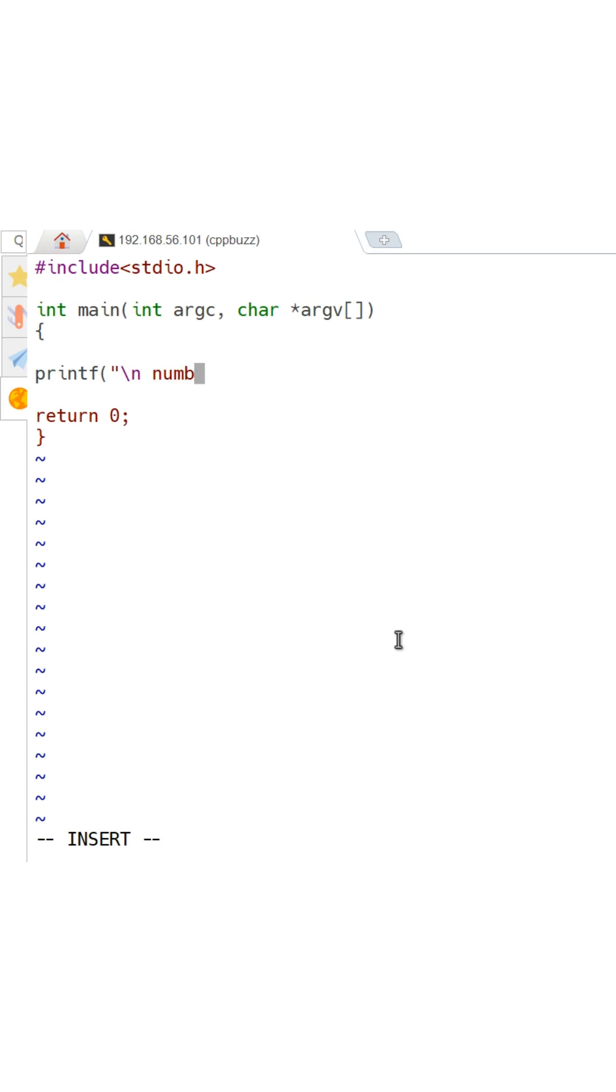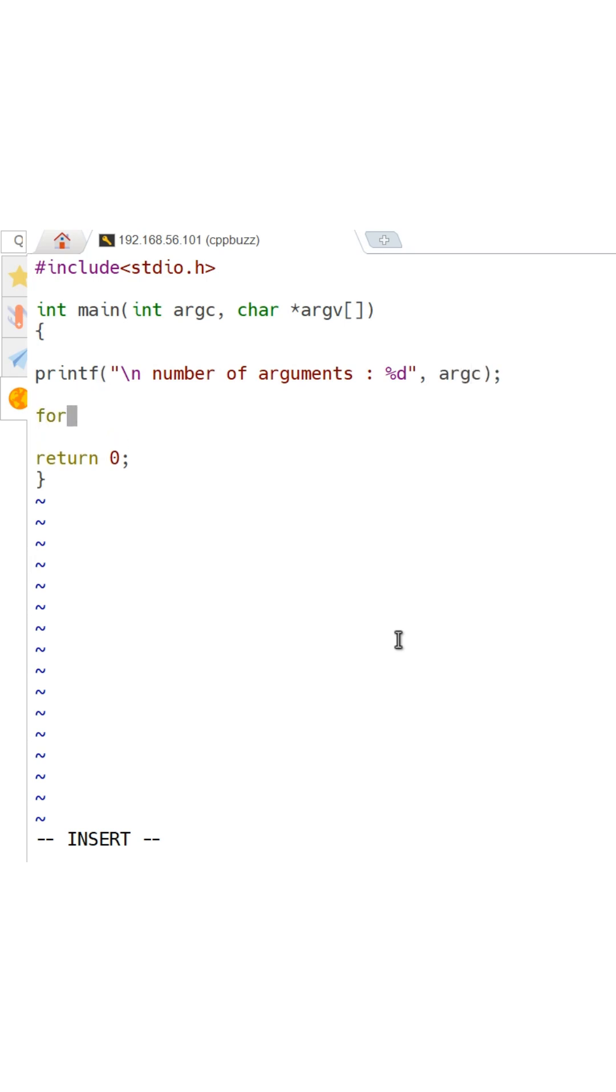First argument is used to keep count of number of arguments passed, while second argument is array of character pointers, and it is used to get the values of arguments passed. Please note these two arguments are optional.